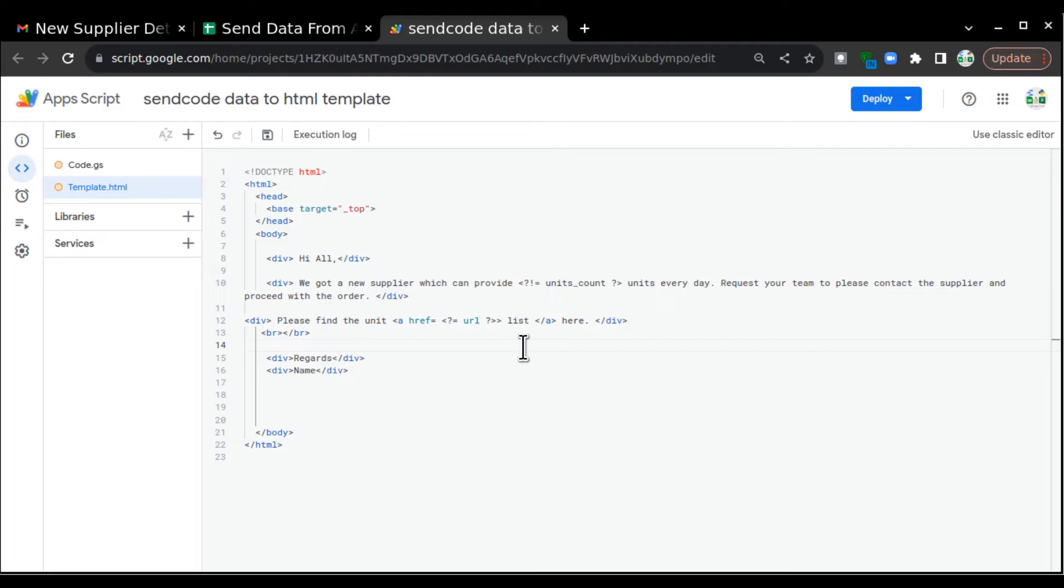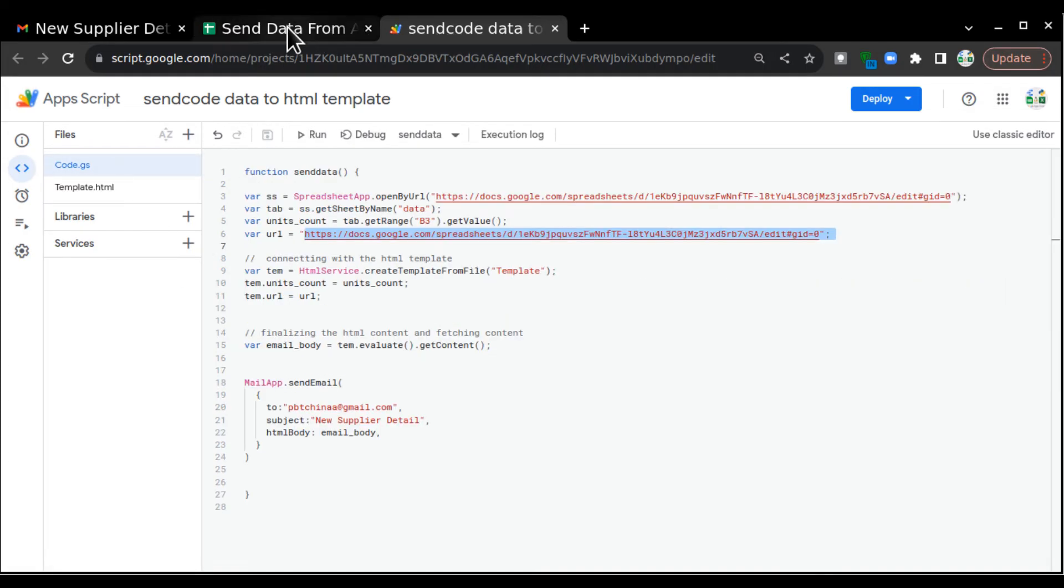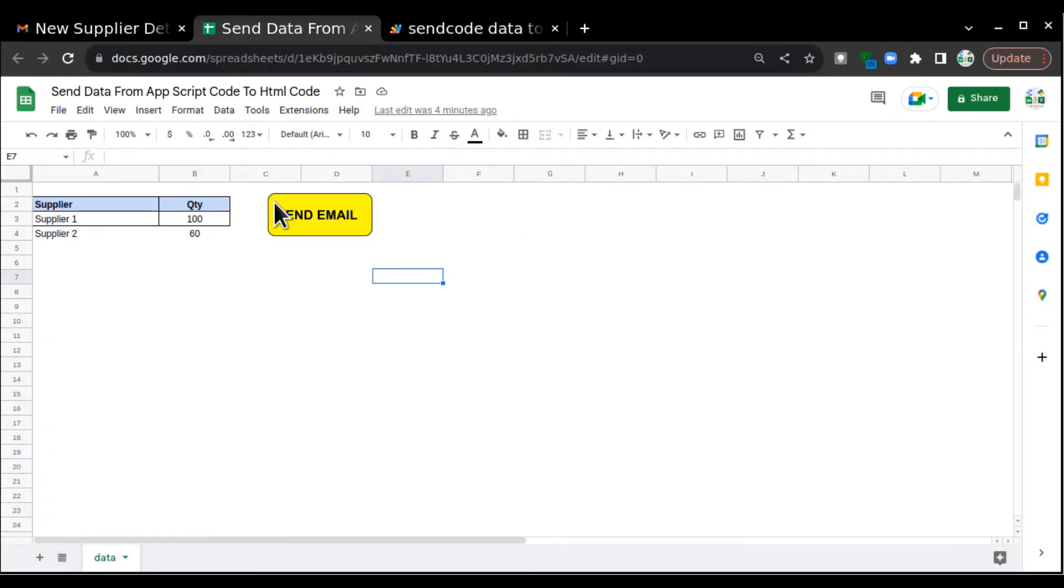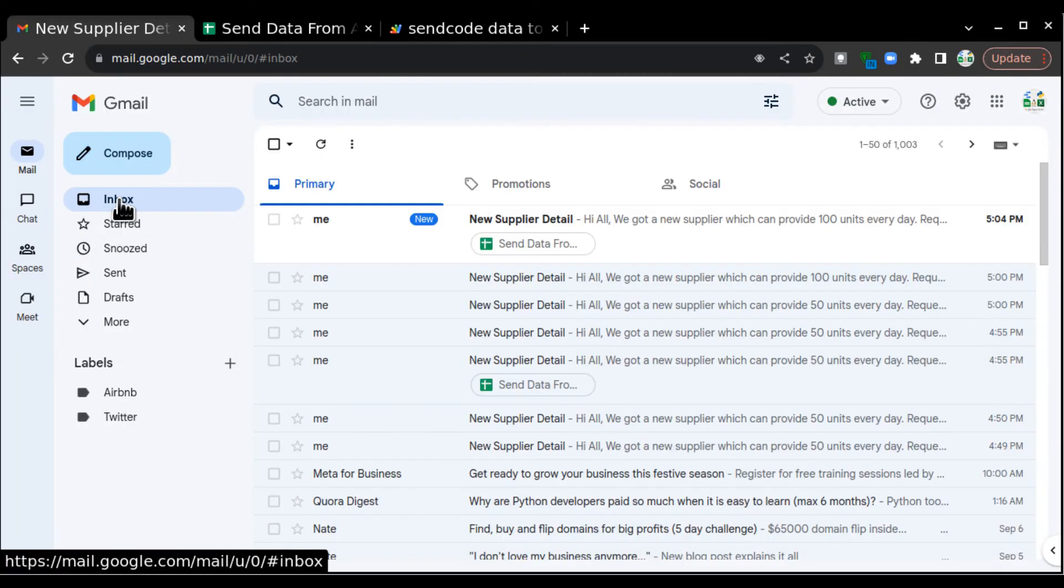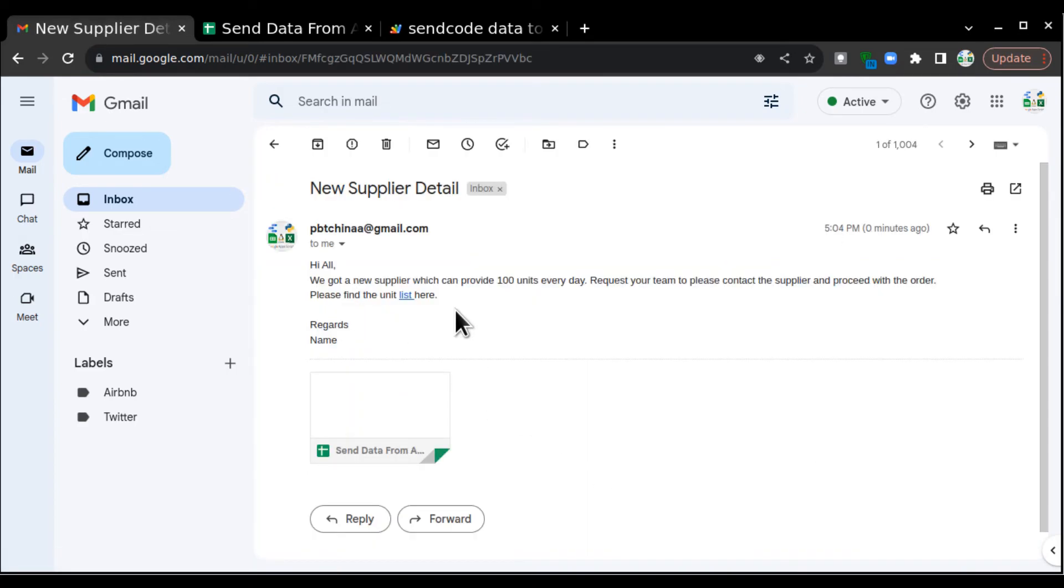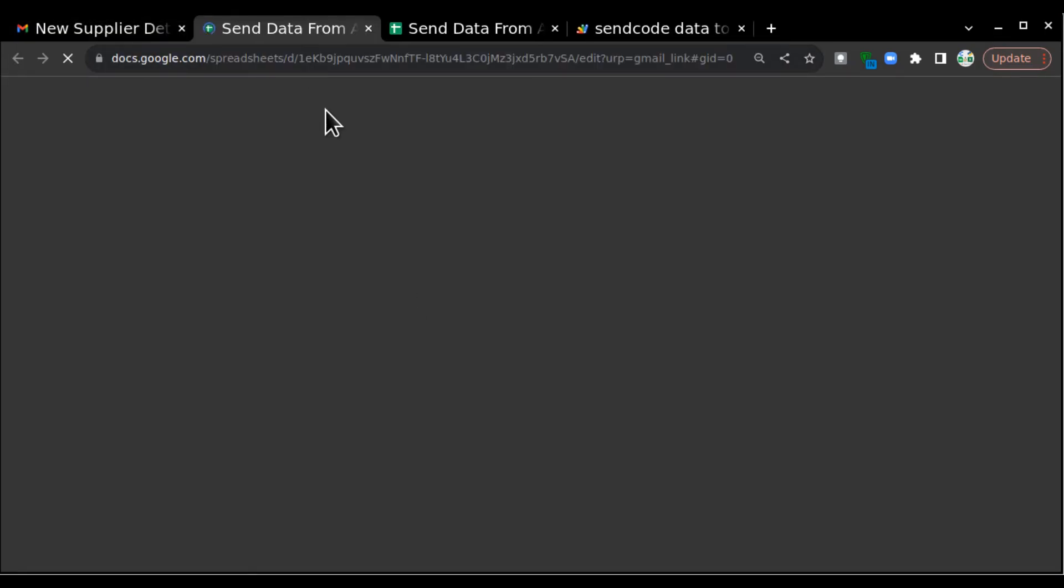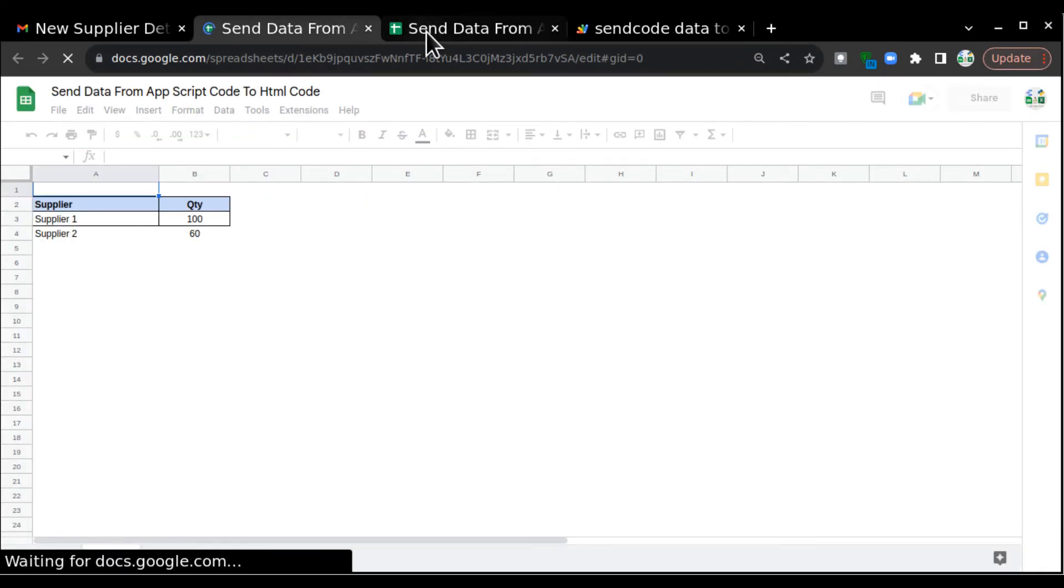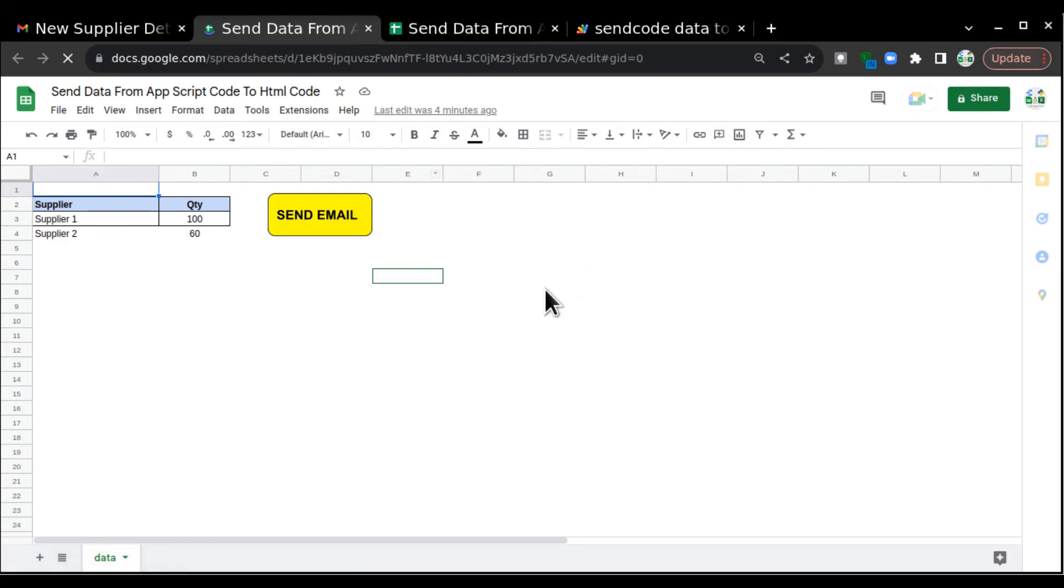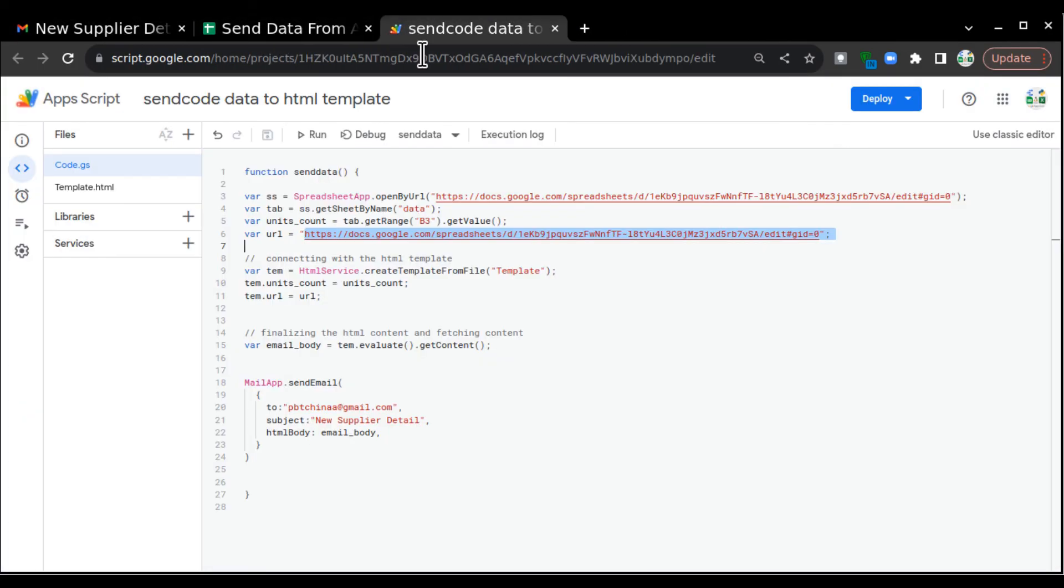So let's go and check the email. I'll just save it and I'll go here again. I'll go to the sheet and I'll just click on send email. It should send an email to my inbox with the hyperlink. This is my new email. I'll click on this and you can see please find the unit list here. And this is the list. I'll just click on it and it will open with the same sheet. You can see here it is. We got the same list.